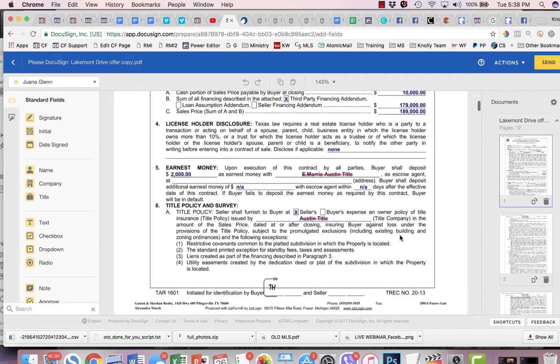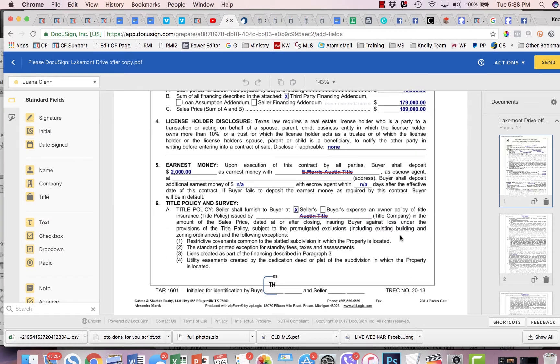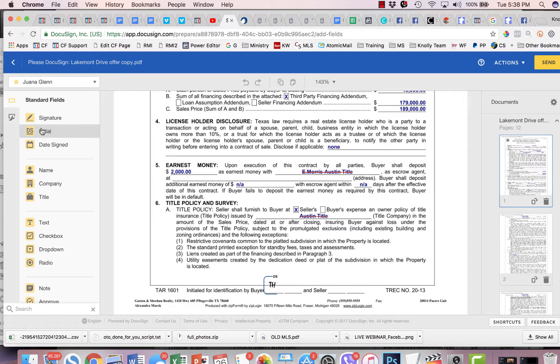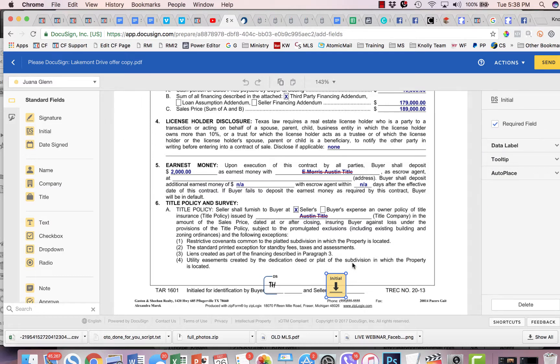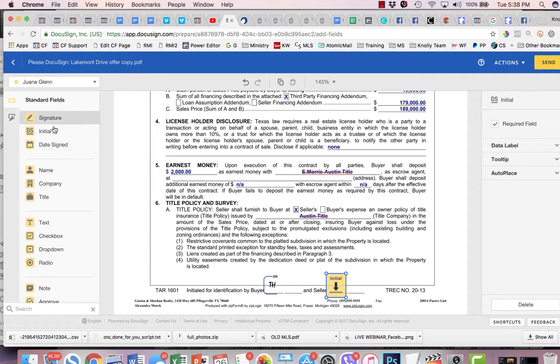And it loads up the document. Now, all you're going to have to do here is drag and drop. So anywhere that requires an initial, we're going to drag the initial box. And anything that requires a signature or a date, we're going to drag that box.